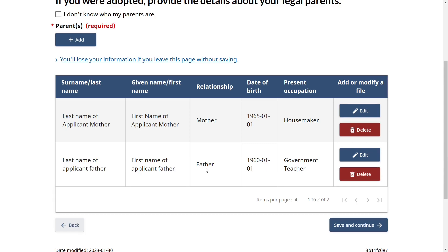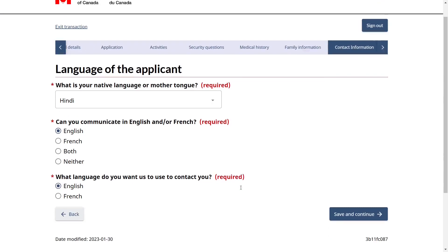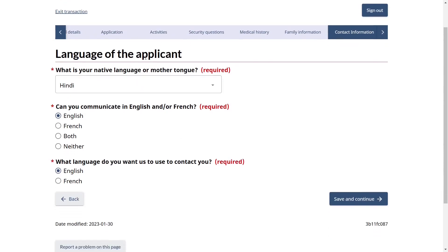For parents: click Add and provide details for each parent one by one — father's last name, first name, relationship, date of birth, country of birth, and present occupation. Indicate whether the parent has the same address as you, and whether this parent will come with you to Canada. Save, then add your mother's details as well. Having your parents back home shows the visa officer that you have strong ties to your home country and that you will return after your trip, which is very beneficial for your visitor visa application. Save and continue.